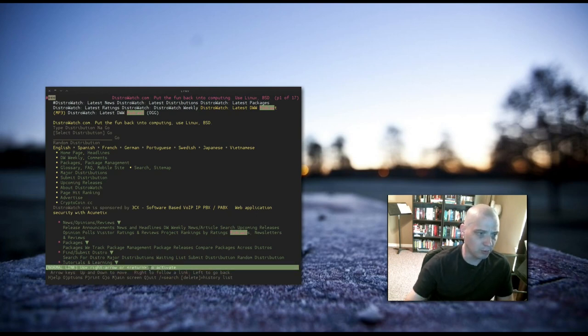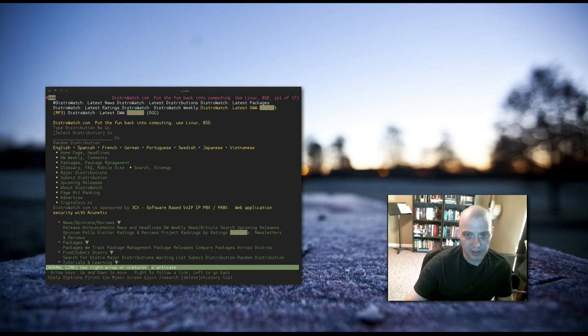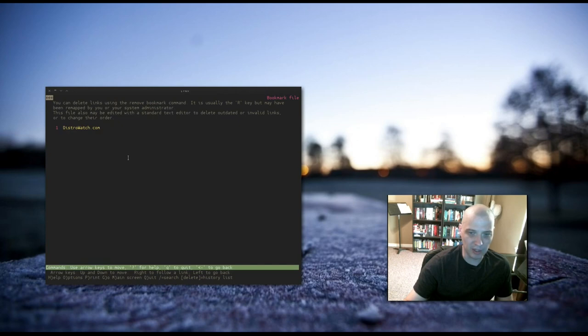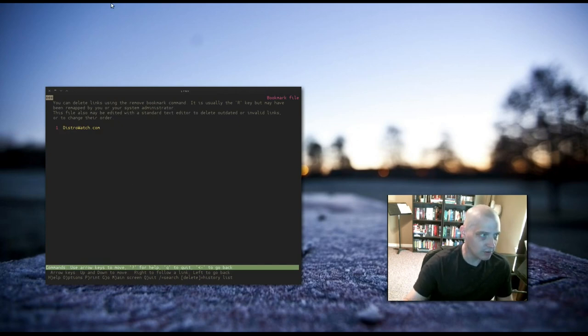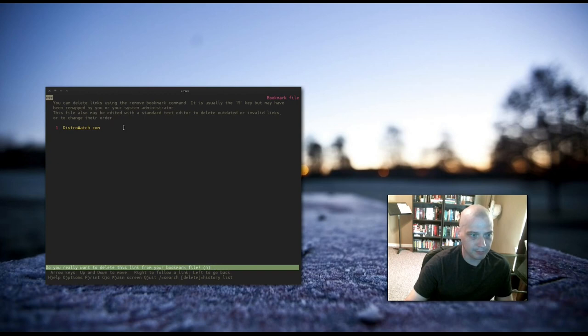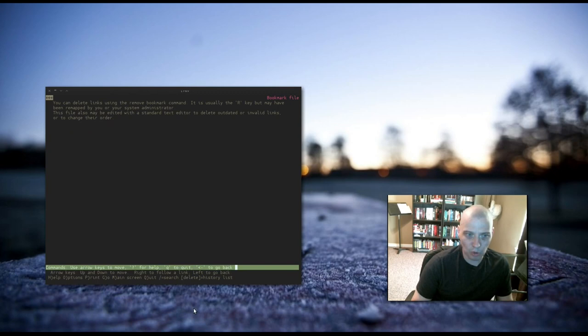To view the bookmarks, you need to type V. And here are my bookmarks. I only have one now. I've only created one bookmark. So, to delete this bookmark, say I wanted to get rid of it, I would type R for remove. It asks me, do I really want to delete this link from the bookmark file? Type Y for yes, and it's gone.